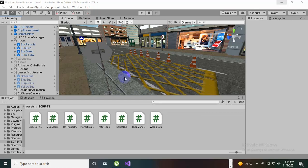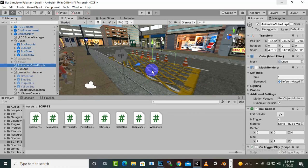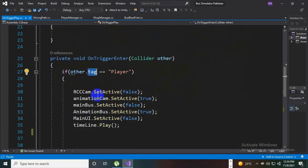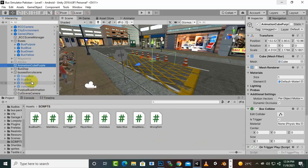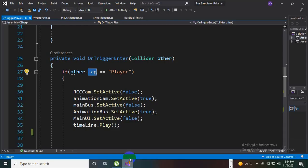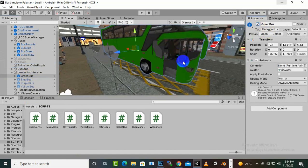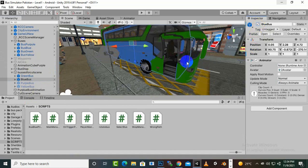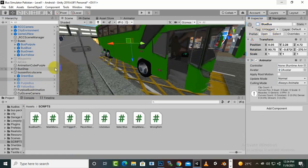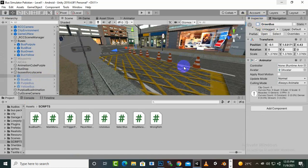Bismillahirrahmanirrahim, assalamu alaikum. This video will move further with our animation, and we can add certain more cubes as well. In script, if you want to enable a certain object — for example, enable the blue bus — you can do that in script, and for the green bus you can enable the green bus. That is very easy. Here you can see I just arranged these buses at the right position — the green bus — and if we enable the blue bus, the door positions are similar.